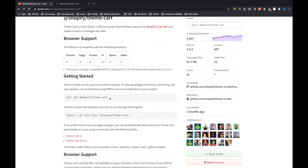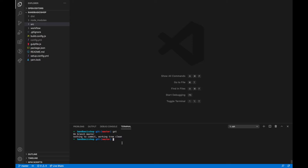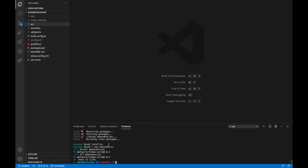Within our project in the terminal we need to add this package with yarn add, and then within the files that we're going to use it we need to import it. Let's do: yarn add @shopify/theme-cart. We got our success message — version 4.0.2 has been installed and now we're good to go.